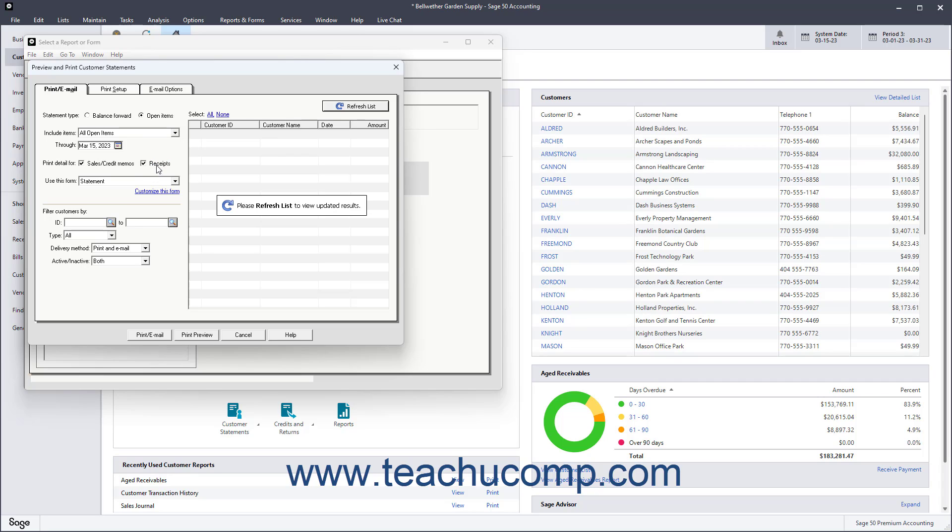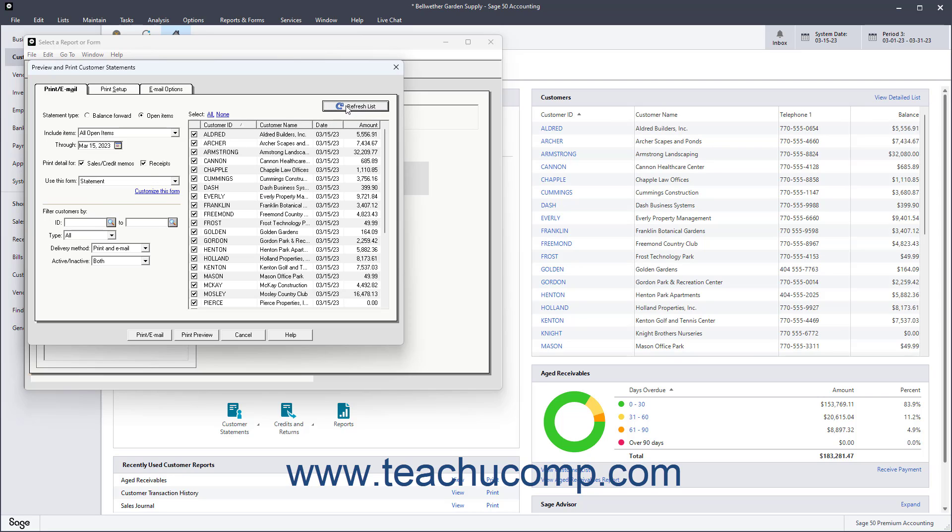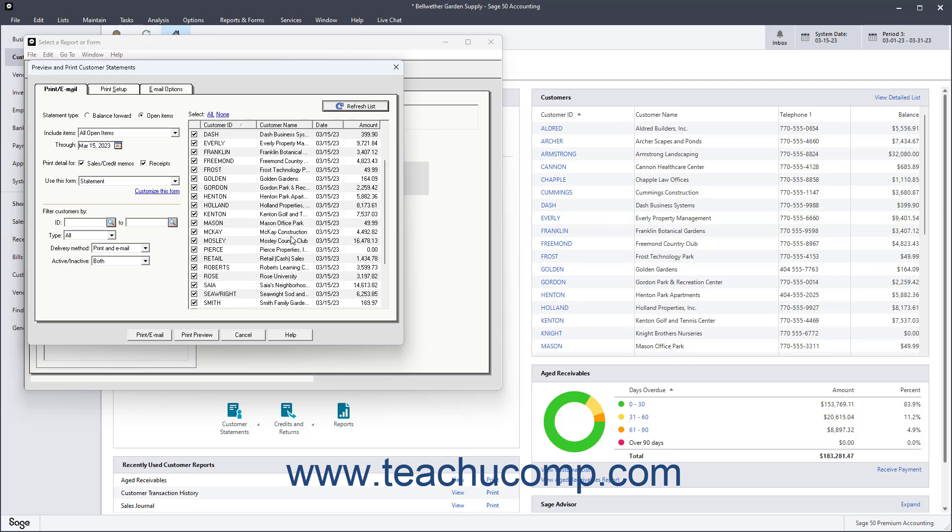You can further refine the recipient list if needed by setting any additional filtering options in the Filter Customers Buy section. If needed, click the Refresh List button to display selected recipients at the right side of the window.